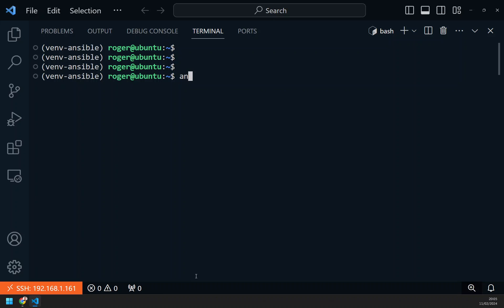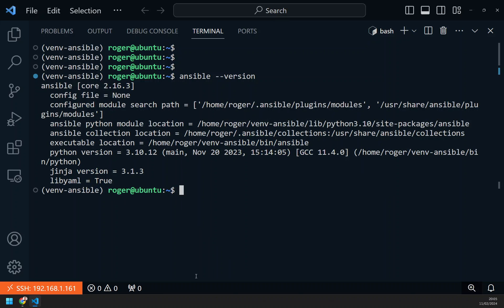To validate this, ansible --version. Ansible core 2.16 installed on Ubuntu. Job done.